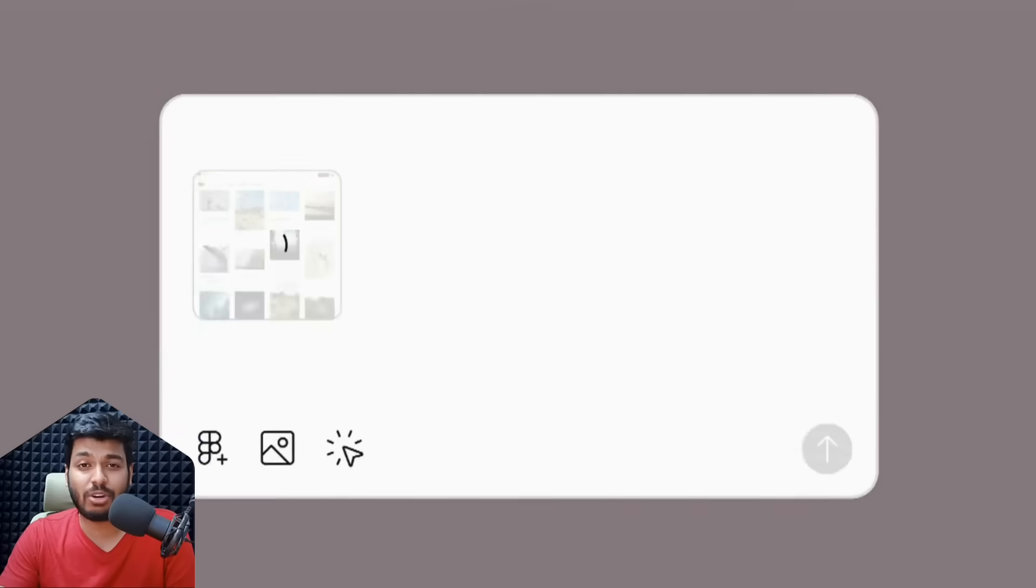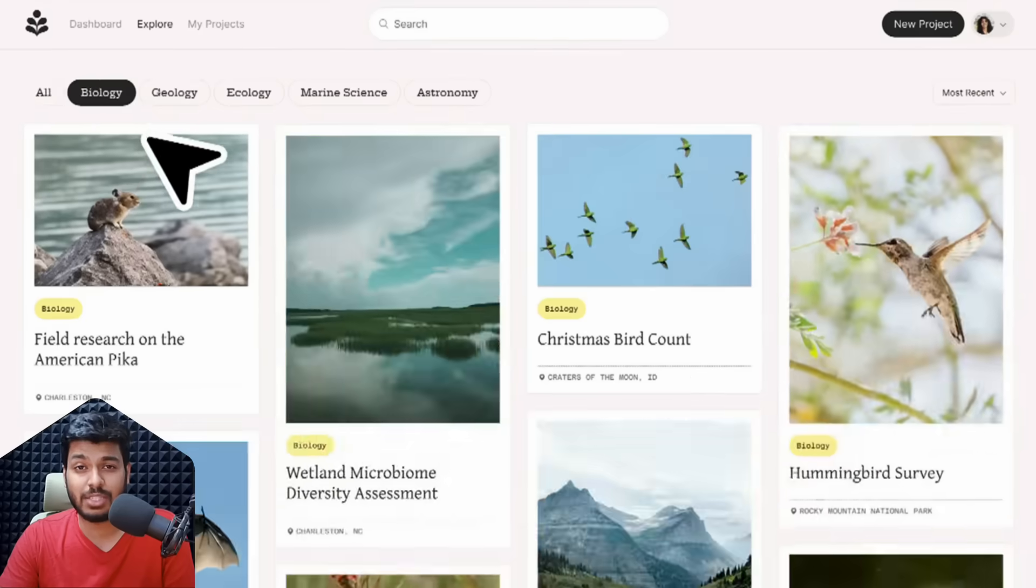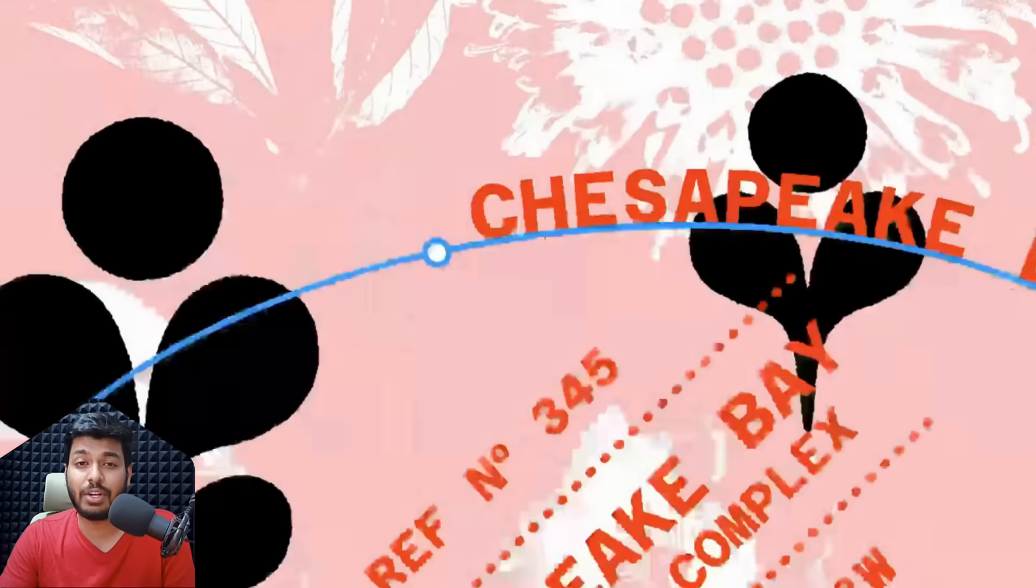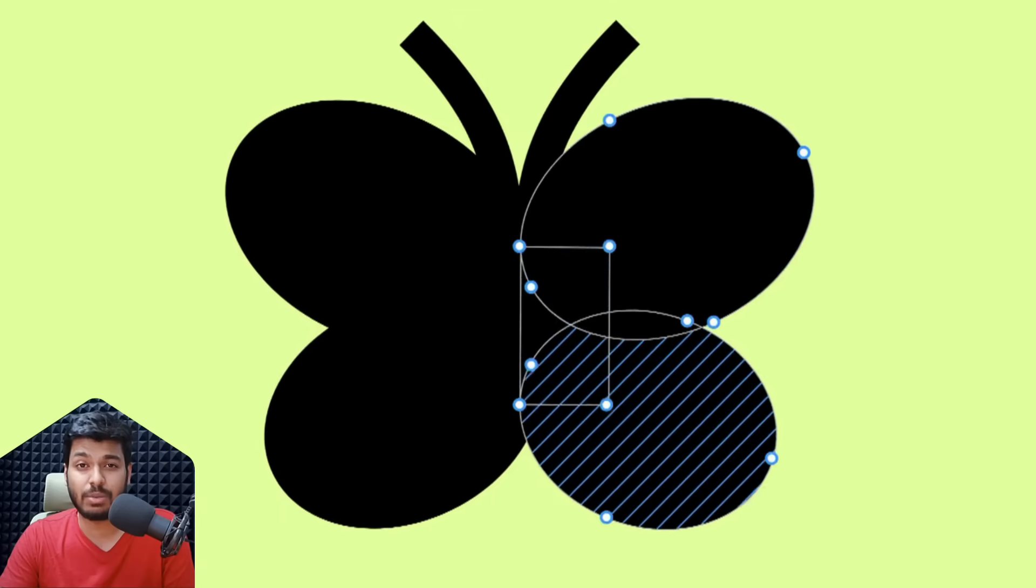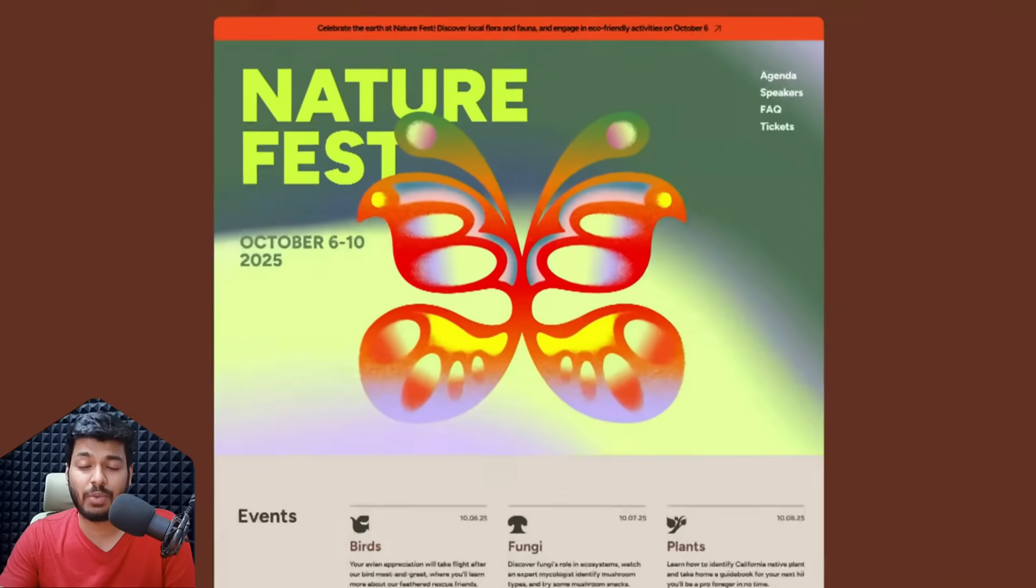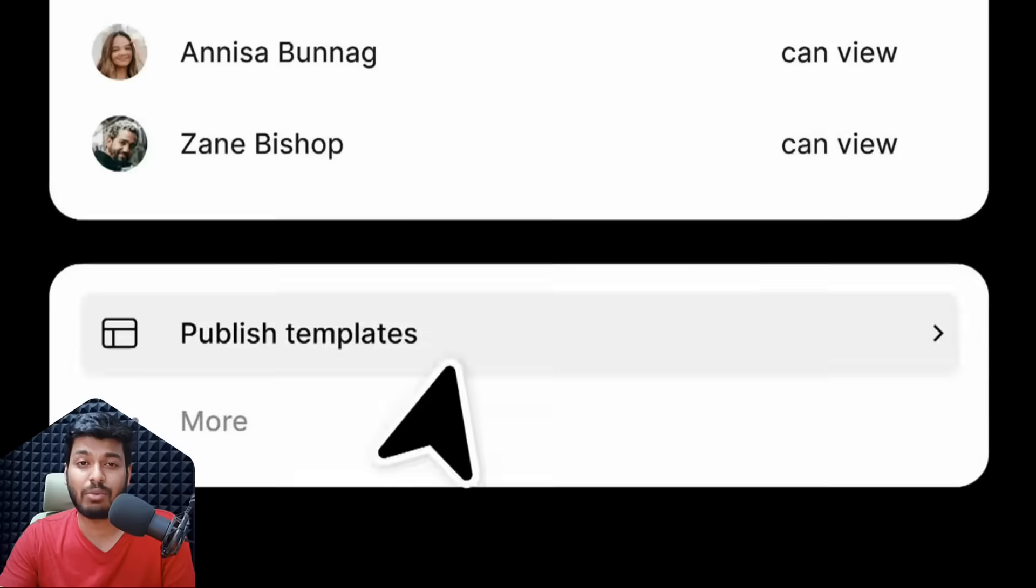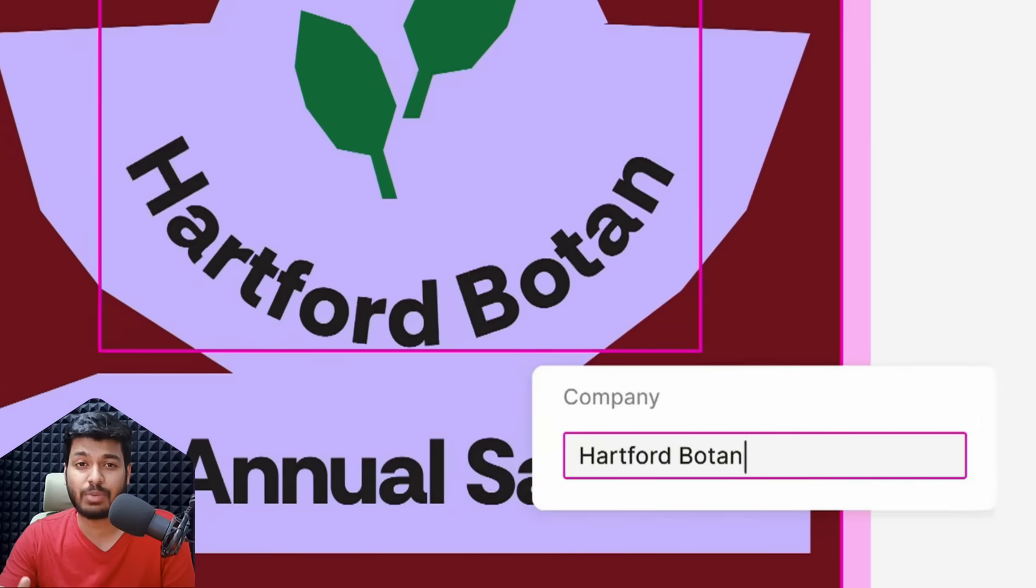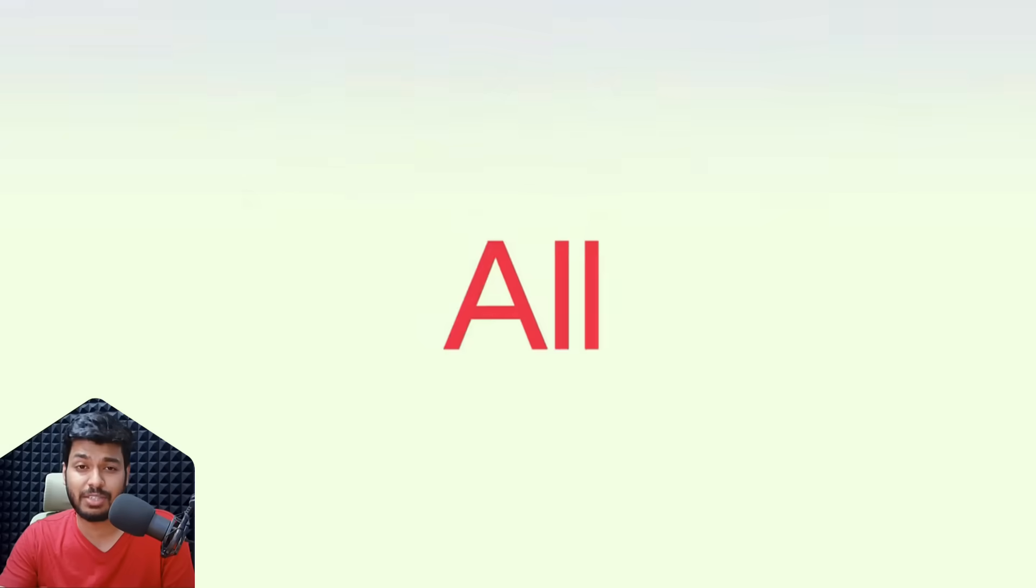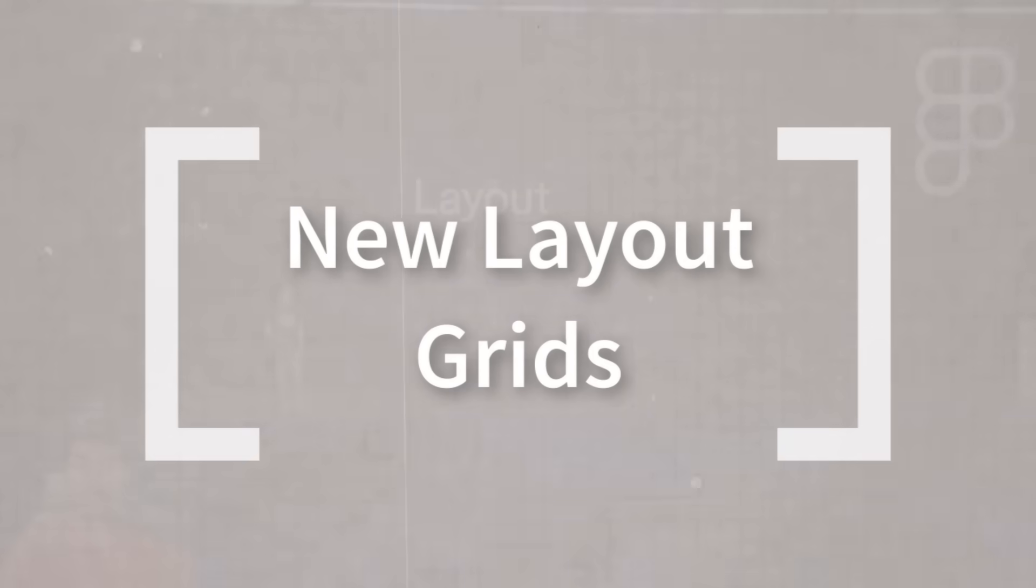Hey everyone, Figma's latest Config 2025 just wrapped up. I was watching it live and they introduced some really amazing new tools and updates. I wanted to quickly share it with you guys. You don't have to watch the whole video - this is a highlights video where I'll show you all the different features covered in just a few minutes.